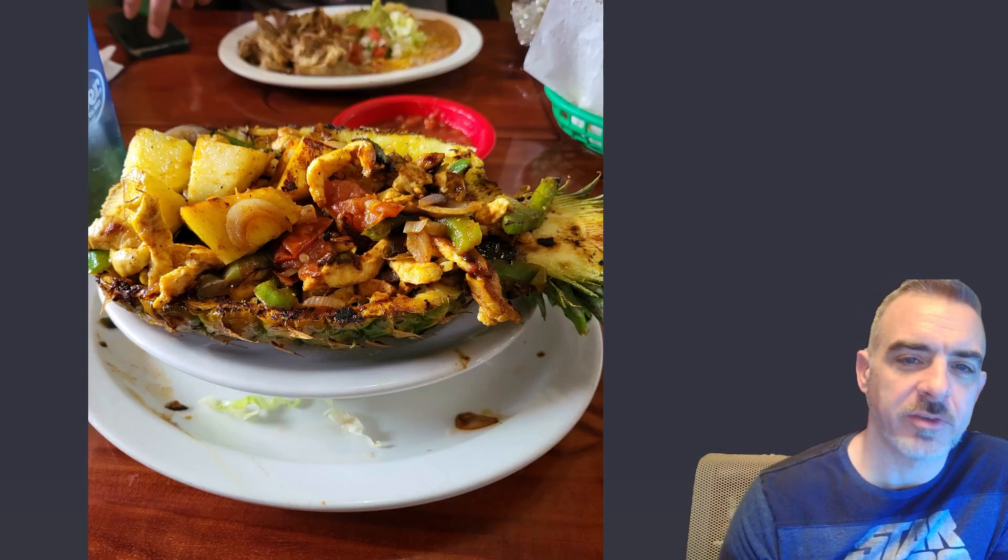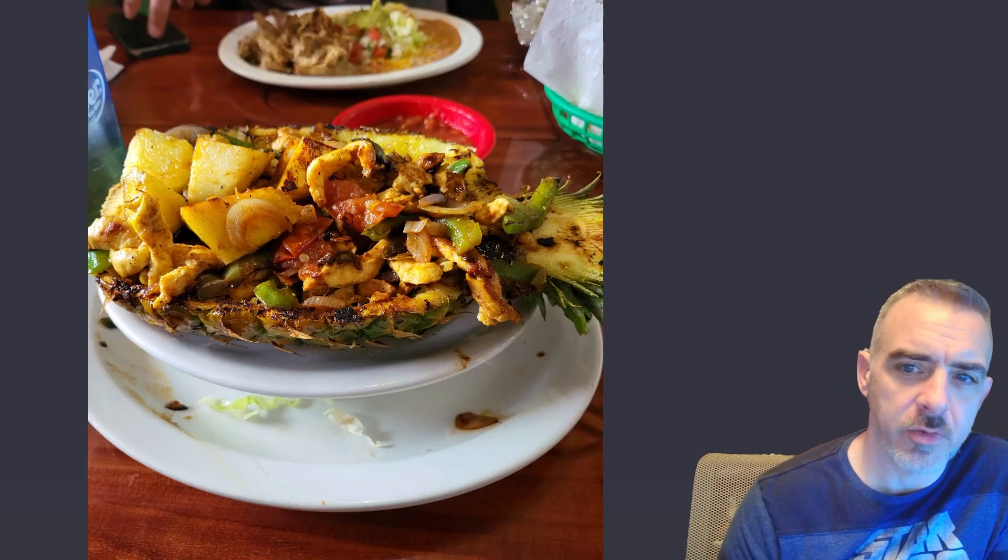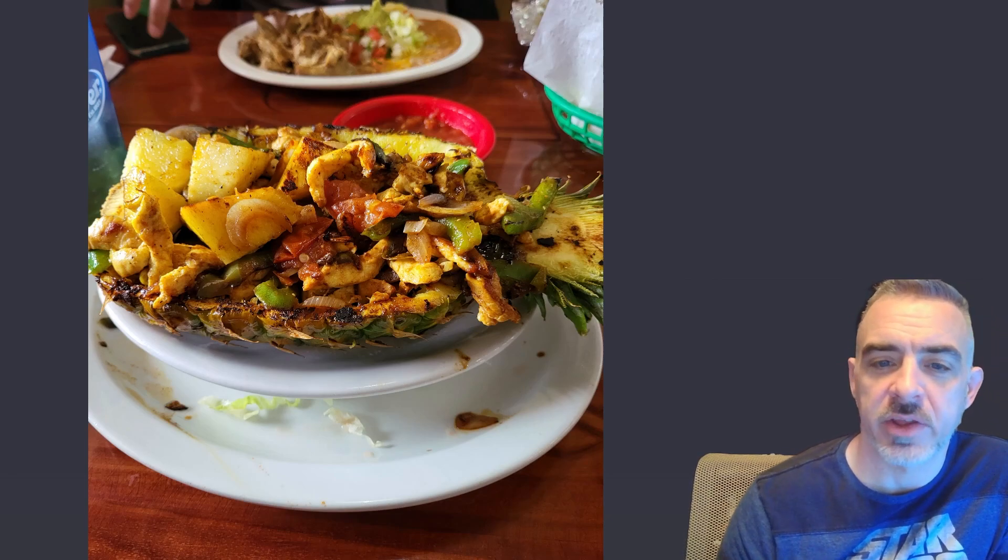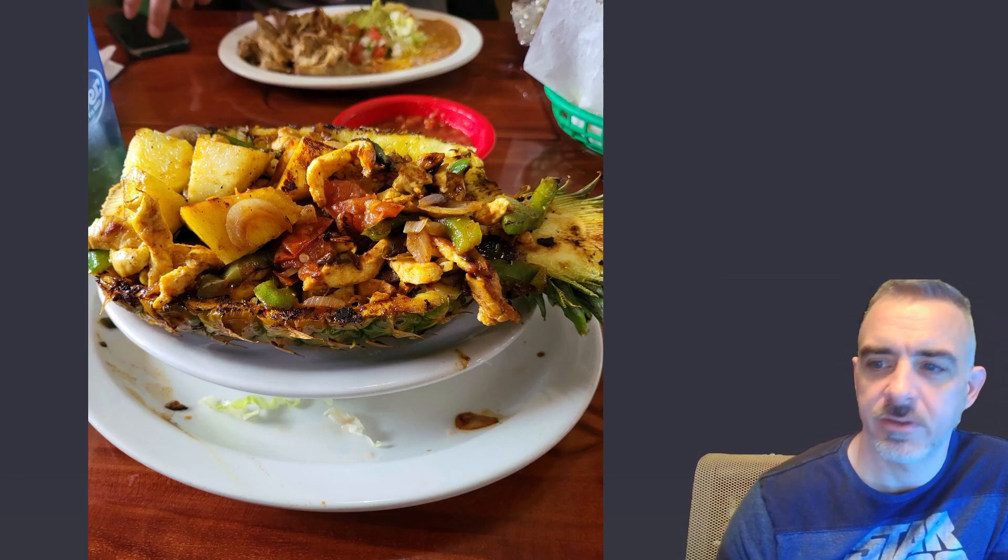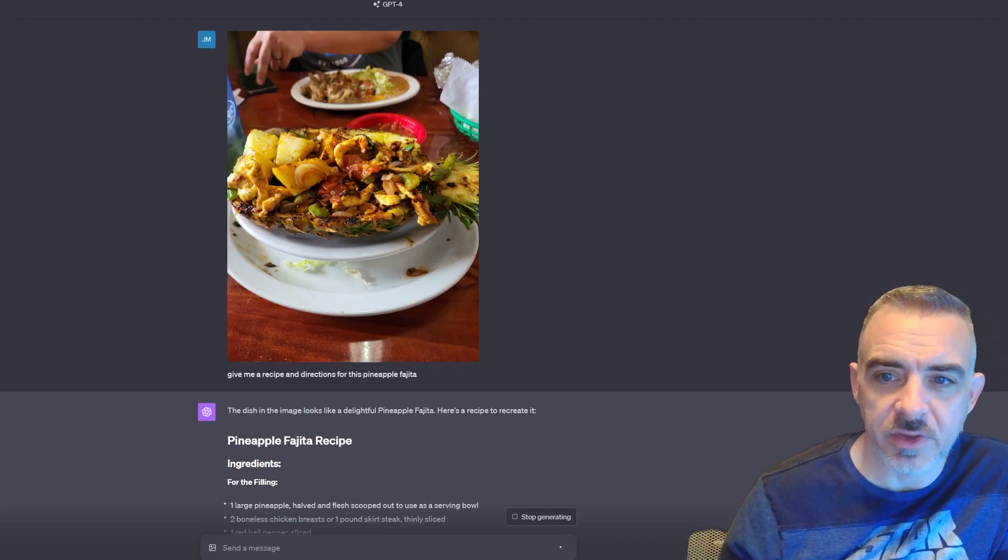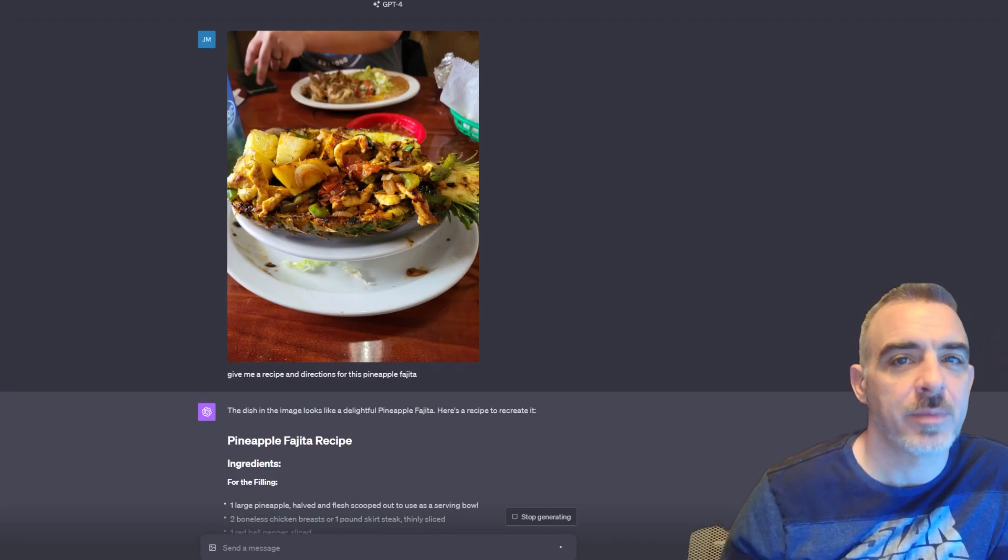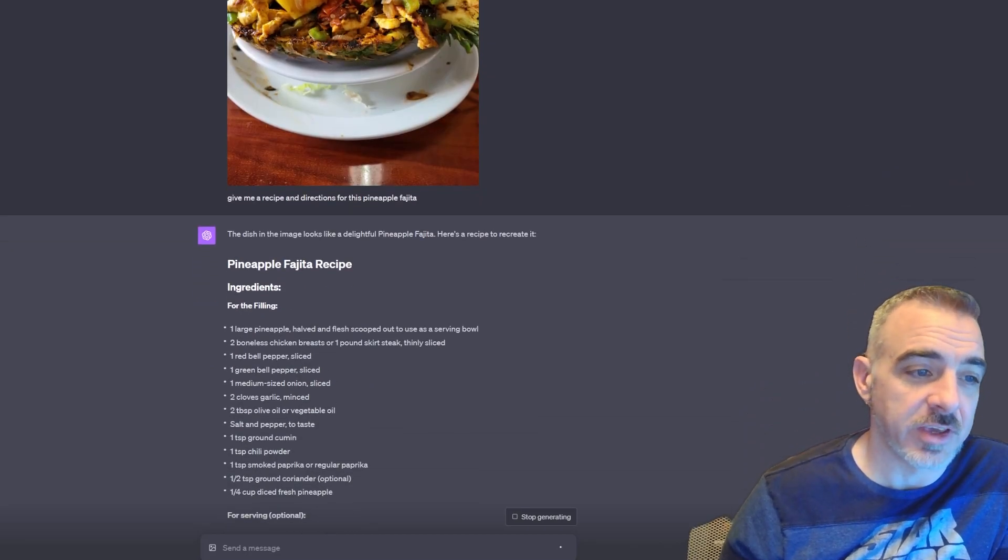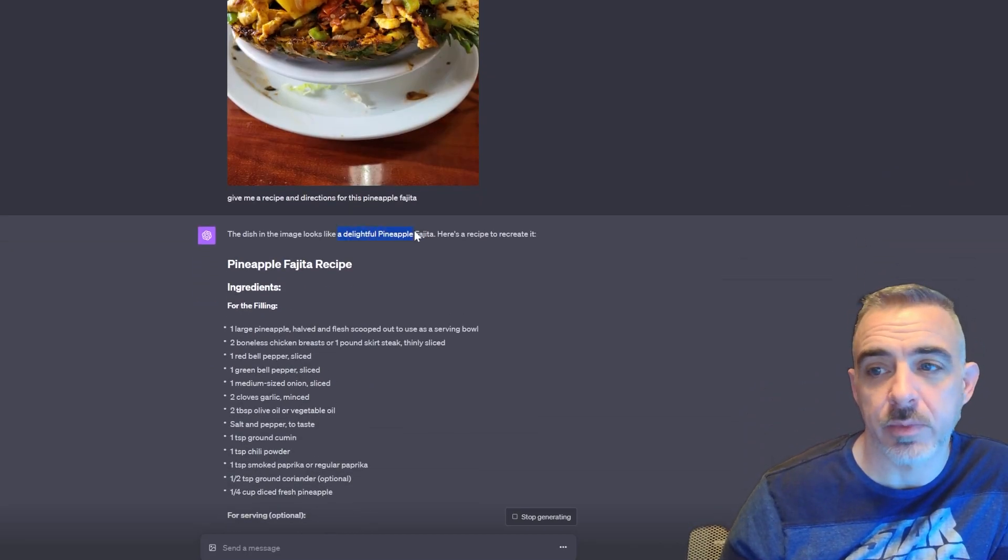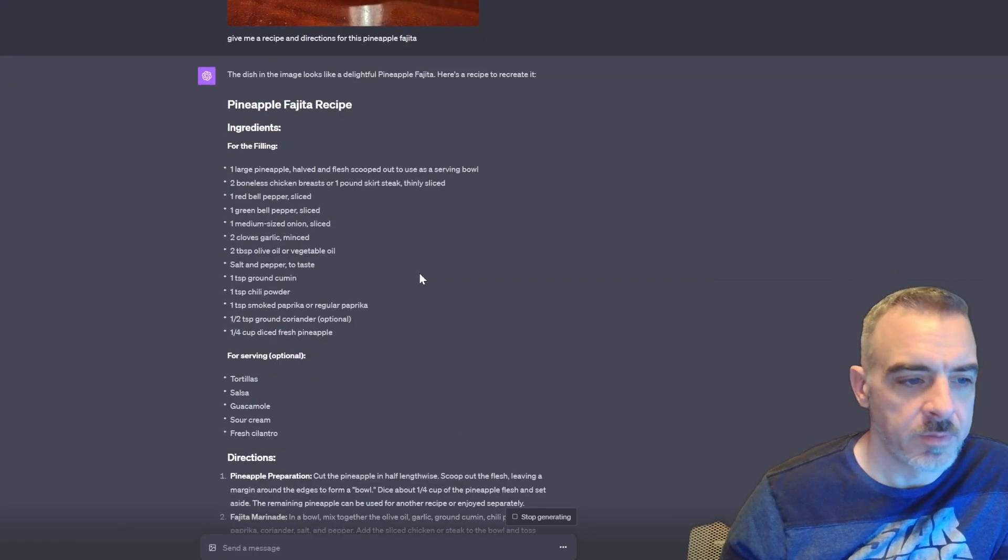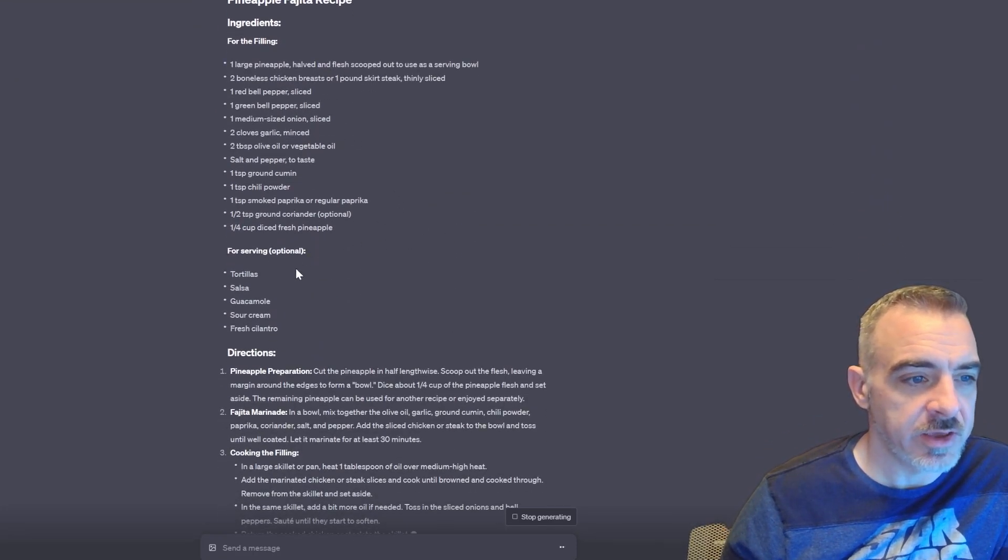So now I'm going to upload this image of a pineapple fajita that I ordered at a local place here and see if it can give me directions and a recipe on how to make this. So I've uploaded the image to ChatGPT. I said, 'give me a recipe and instructions on how to make this.' And as you can see, it says 'this dish looks like a delightful pineapple fajita,' and it was. But it's given me the ingredient list and then directions as well.